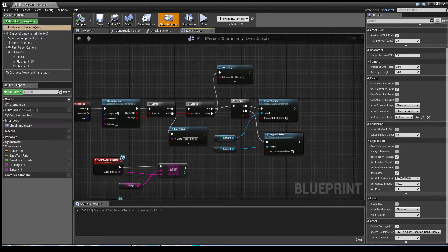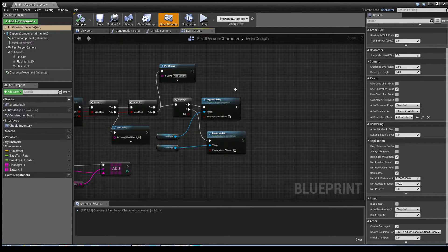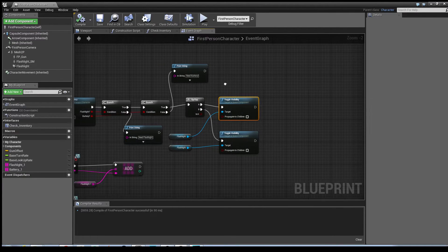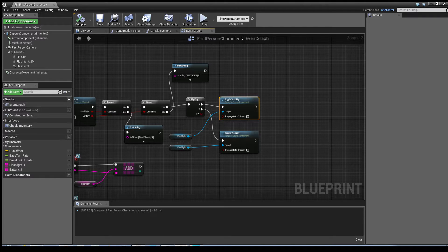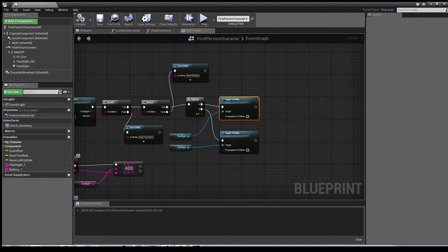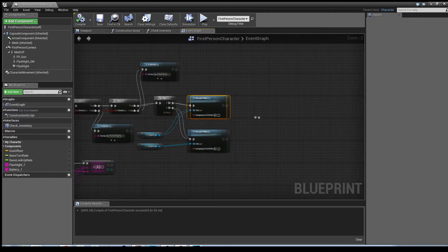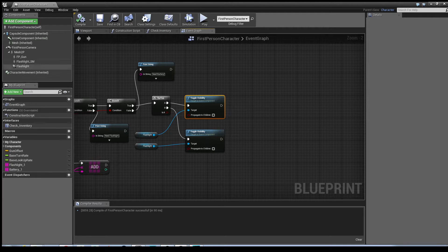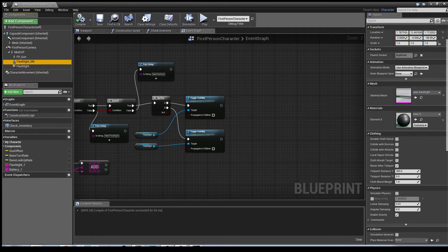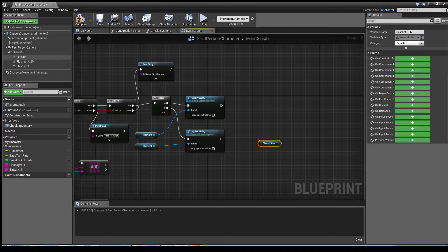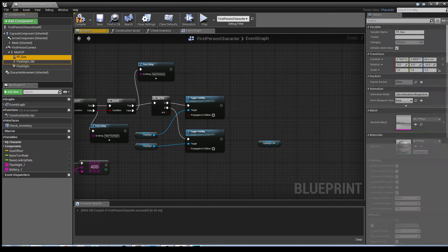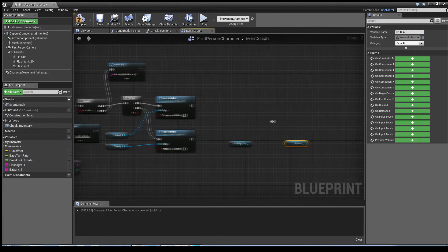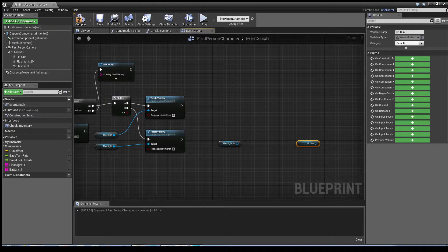We need to add a few more nodes to where these toggle visibilities are. We've already got the flip flop in place for the flashlight that turns the light on and off. Now we're going to make it so that the gun and the actual skeletal mesh appear on and off as well depending on when they're used. I'm going to drag in the skeletal mesh as a getter and grab the first person gun which will also come as a getter.